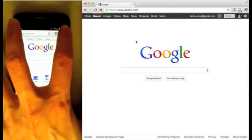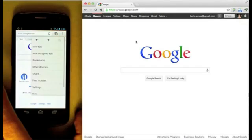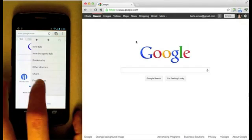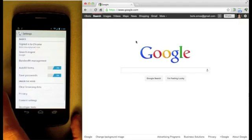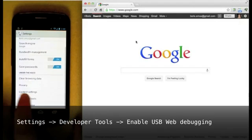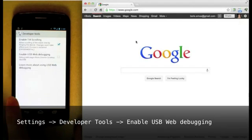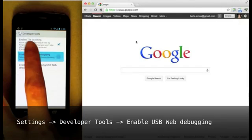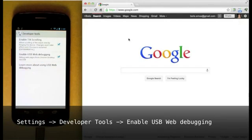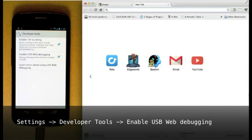Next, enable Remote Debugging in Chrome for Android by going to Settings, Developer Tools, and enabling the option.